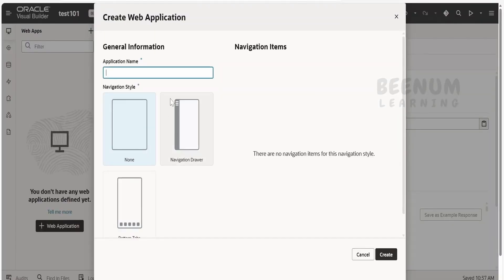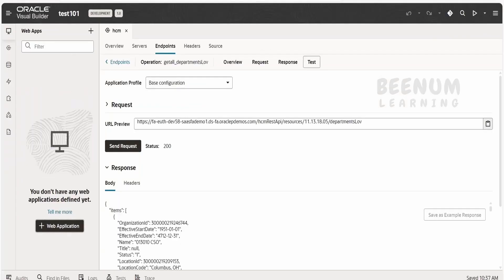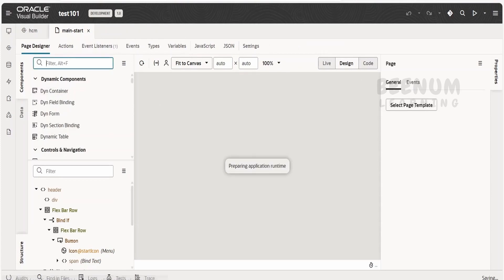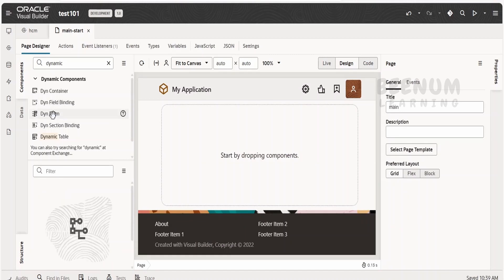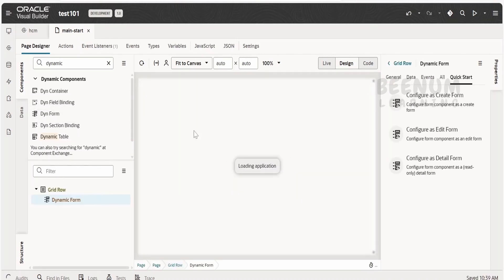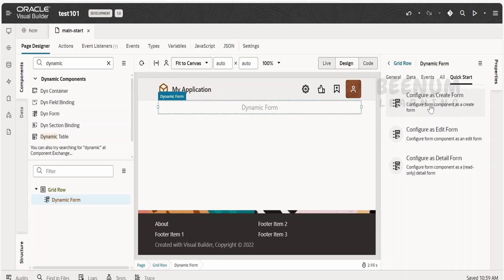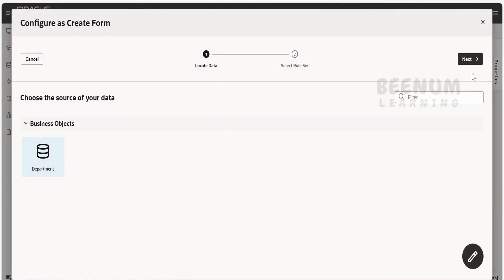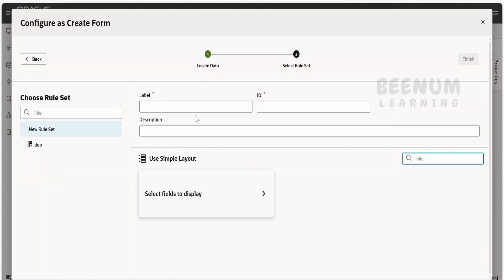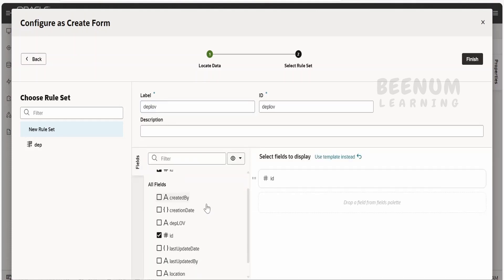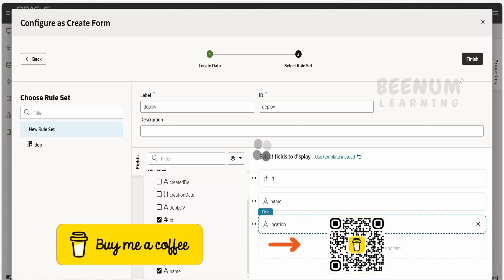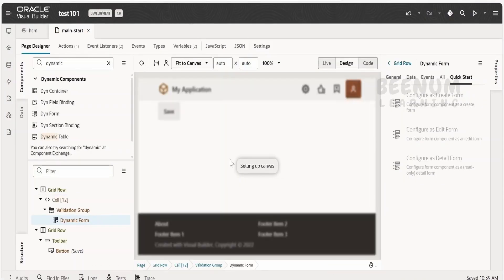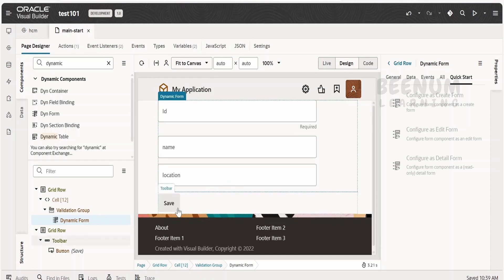First, I will create a web application — let me name it 'web app'. I will minimize this and search for the dynamic form, drag and drop it. It will ask to configure as a create form. I will say yes, select the department object, click next, and name this 'dept LOV demonstration'. Then I will select the fields to show: name and location. We have created a form and will show the additional custom field.